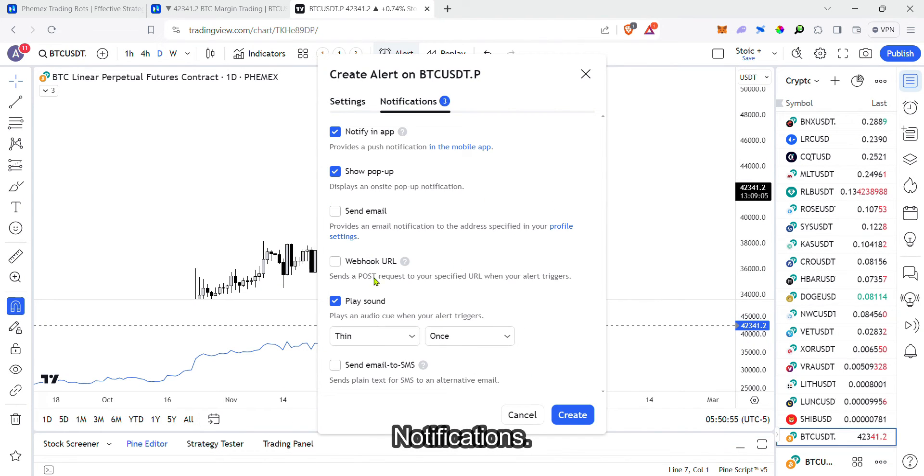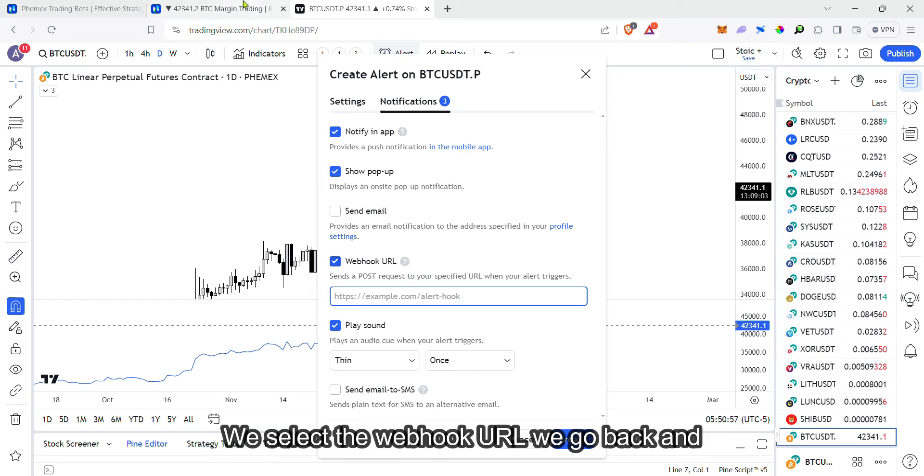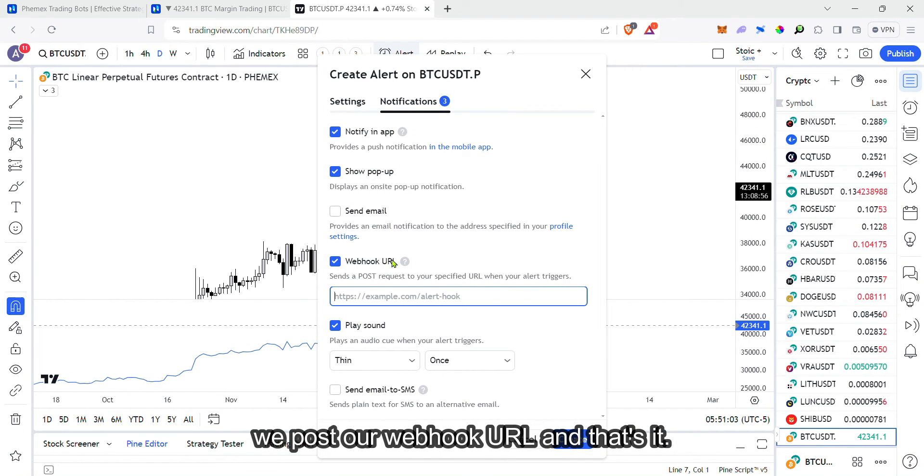Now go to notifications. Select webhook URL. Go back and post our webhook URL. And that's it.